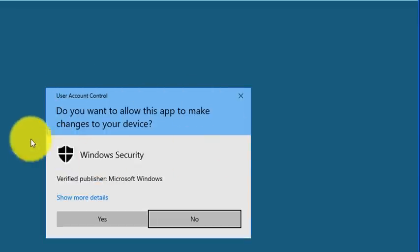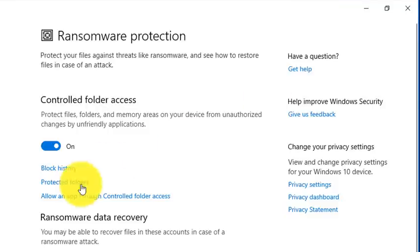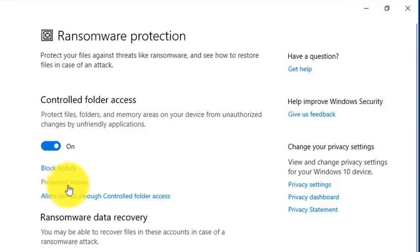So I'm going to turn this on. And notice my dialog box says something is going to make a change to your operating system. Well, I know what I'm trying to do, so in this case, yes. So we can see below, we can control what folders are protected.